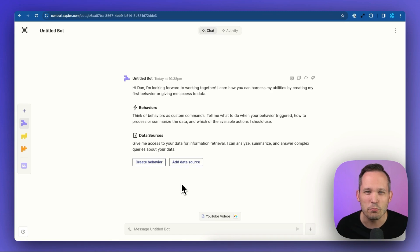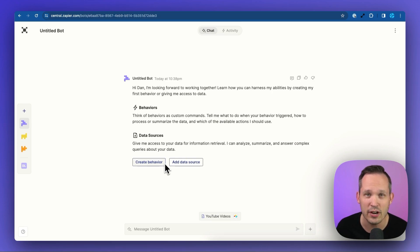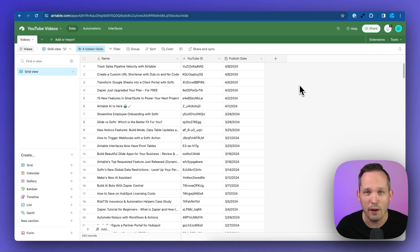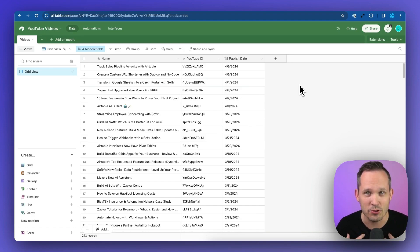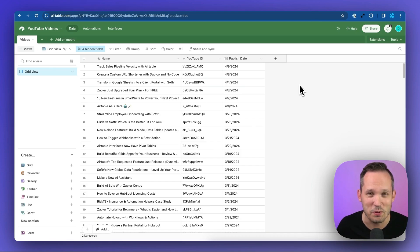Now in this video, we're primarily focused on adding a data source of Airtable, but if you want to learn more about behaviors, you can check out our other video on Zapier Central. So for this particular use case, we're building a YouTube bot. The reason we're doing this is because we often struggle as we're creating content and we want to share links with people.